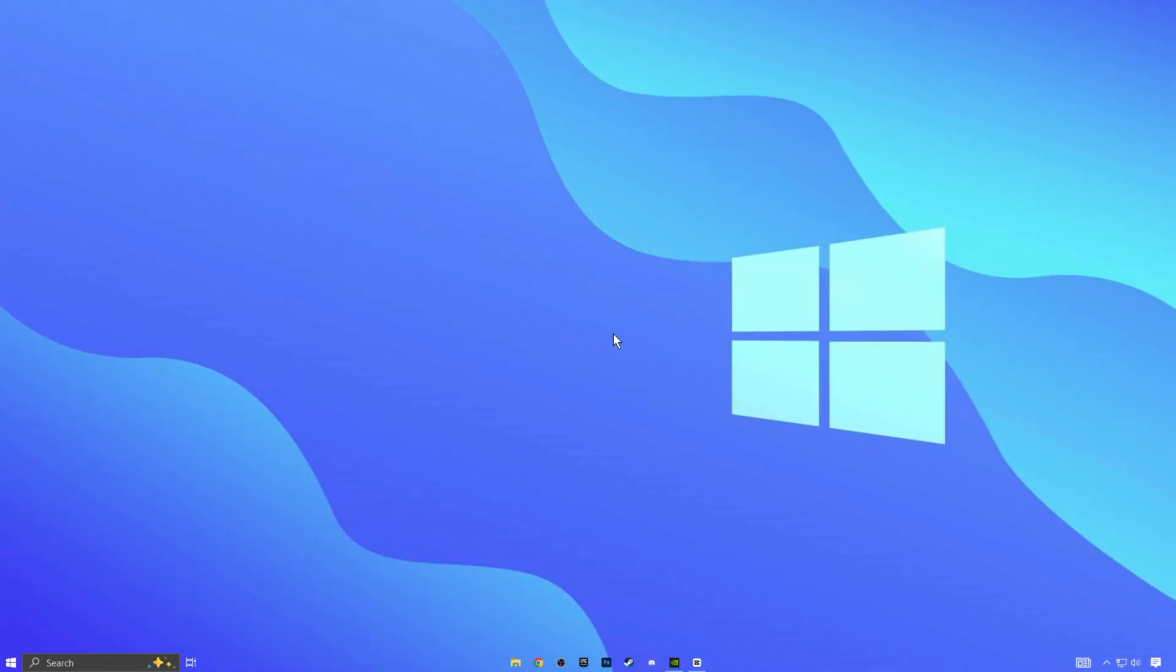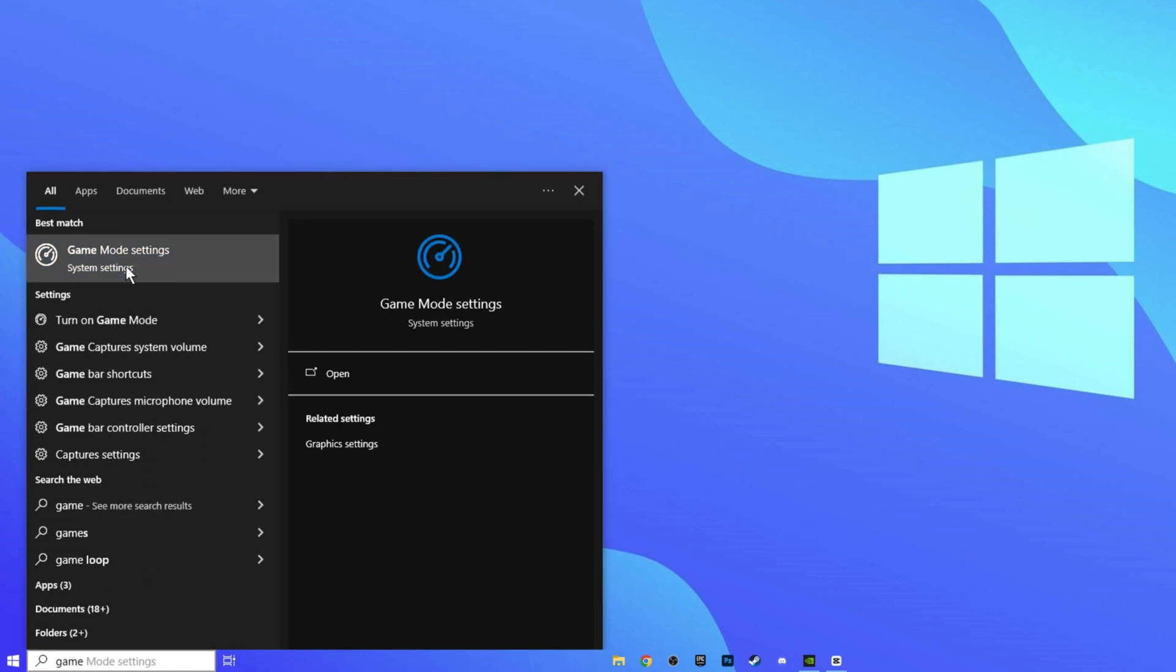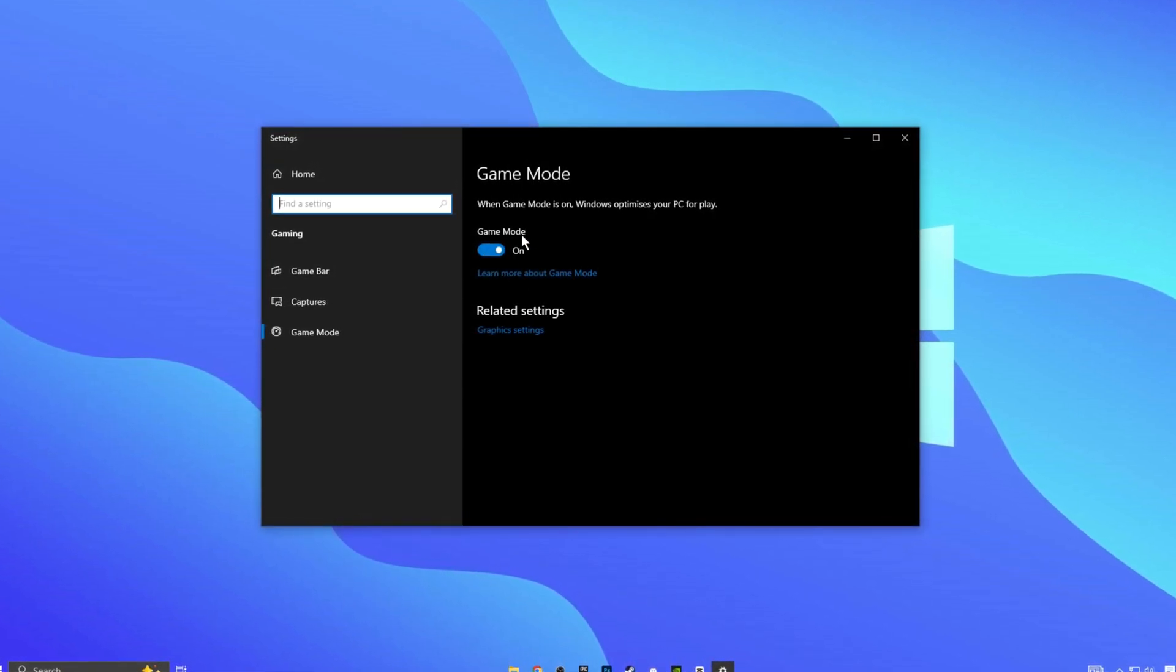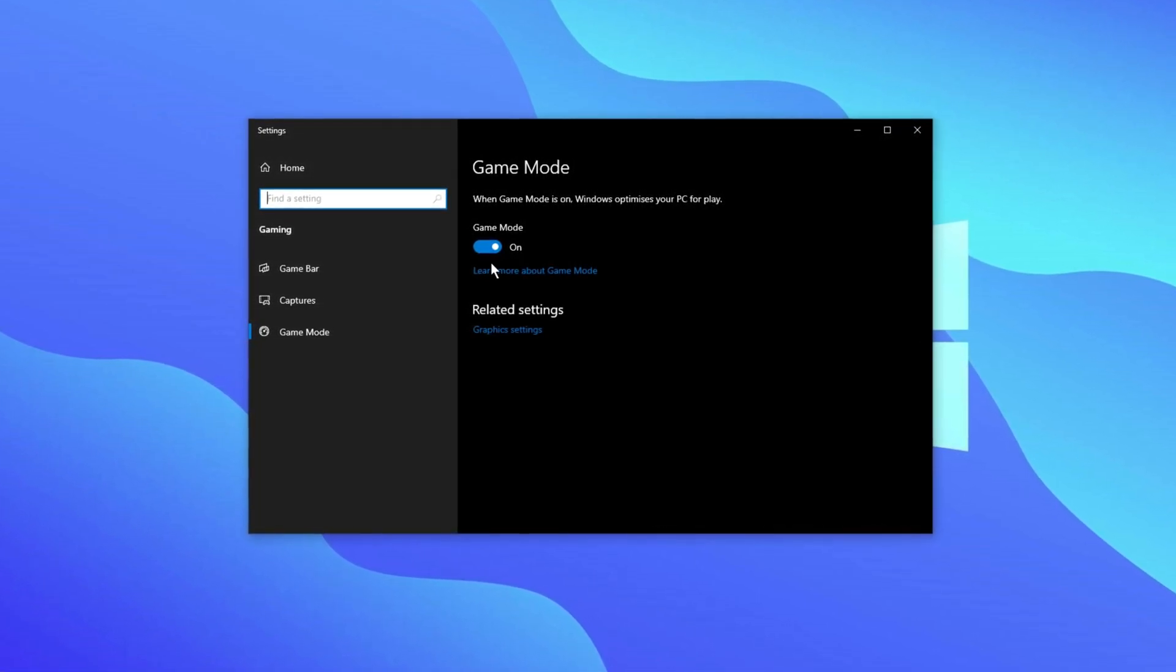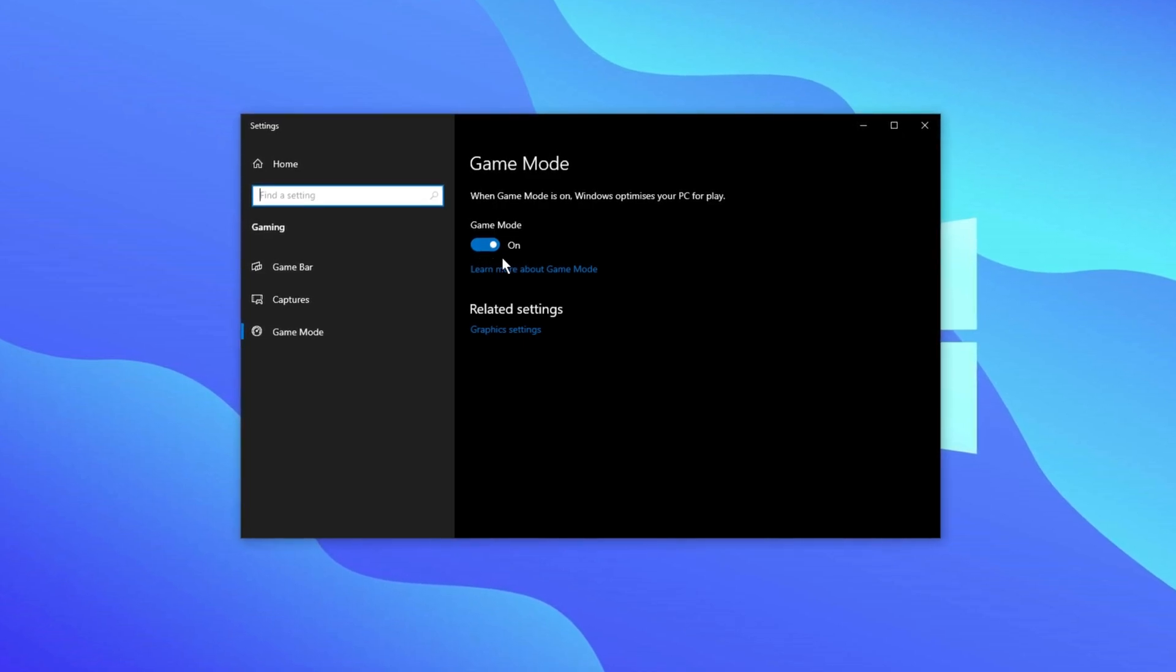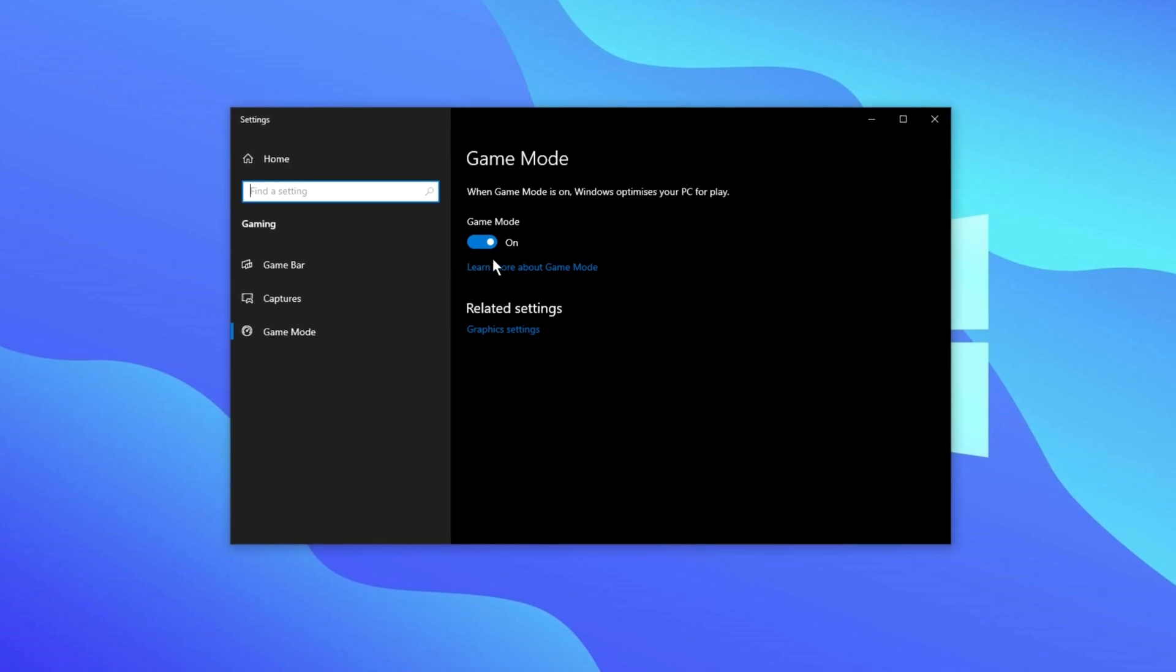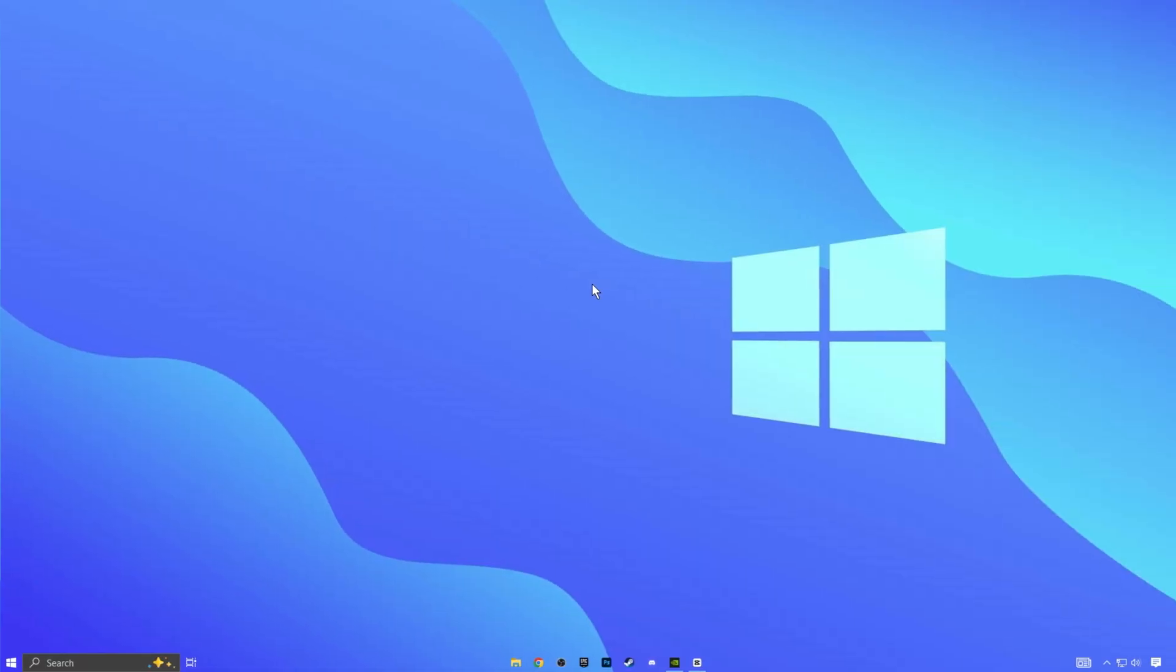Now, let's talk about game mode. Start by typing game mode settings into the Windows search bar and clicking on the option that appears. Game mode is a useful feature designed to improve your gaming performance. When it's turned on, it optimizes your PC's resources for gaming. Based on my experience, enabling game mode can lead to noticeable FPS improvements in many games. Make sure to turn this setting on to enhance your overall gaming experience.